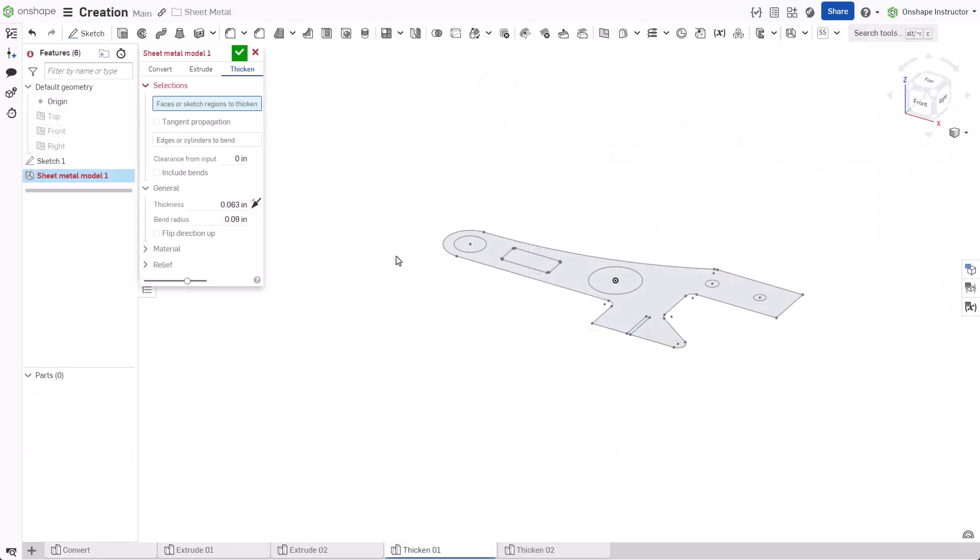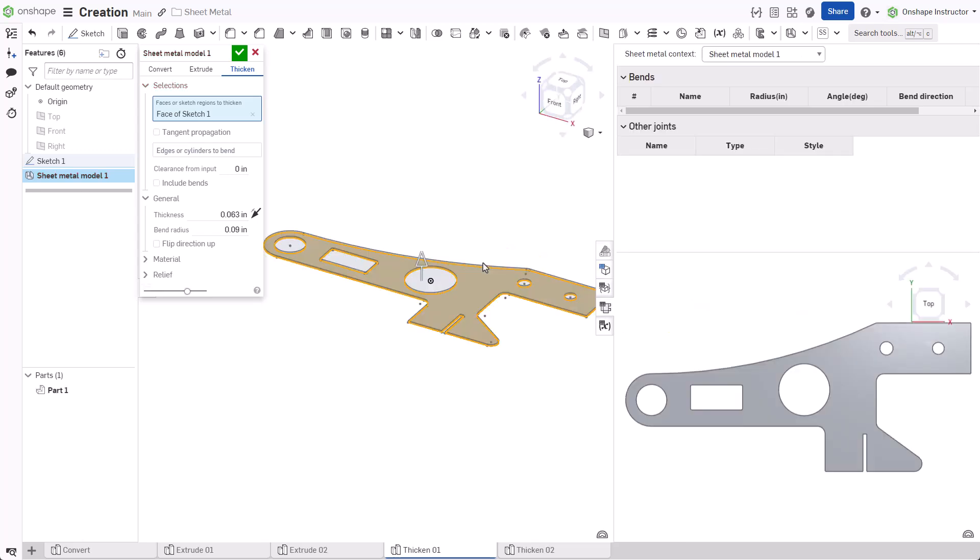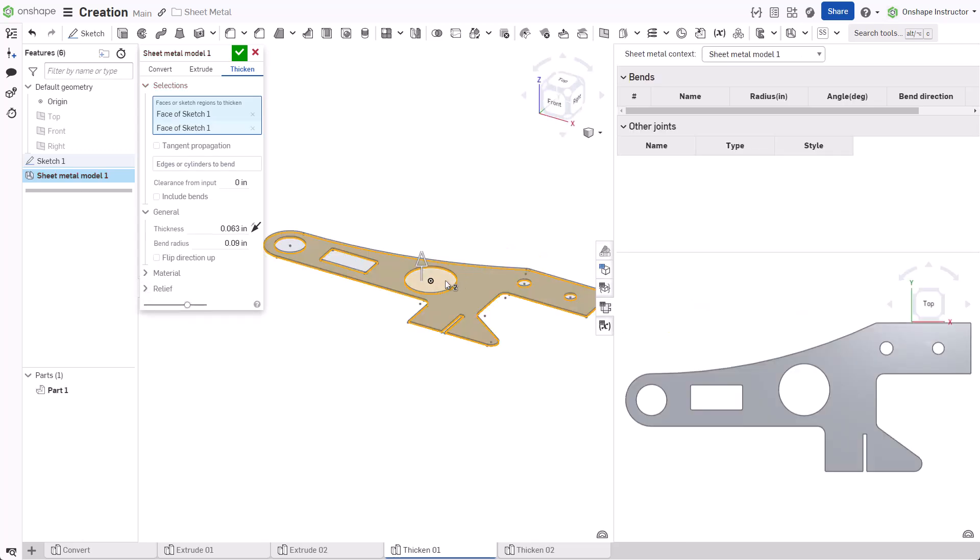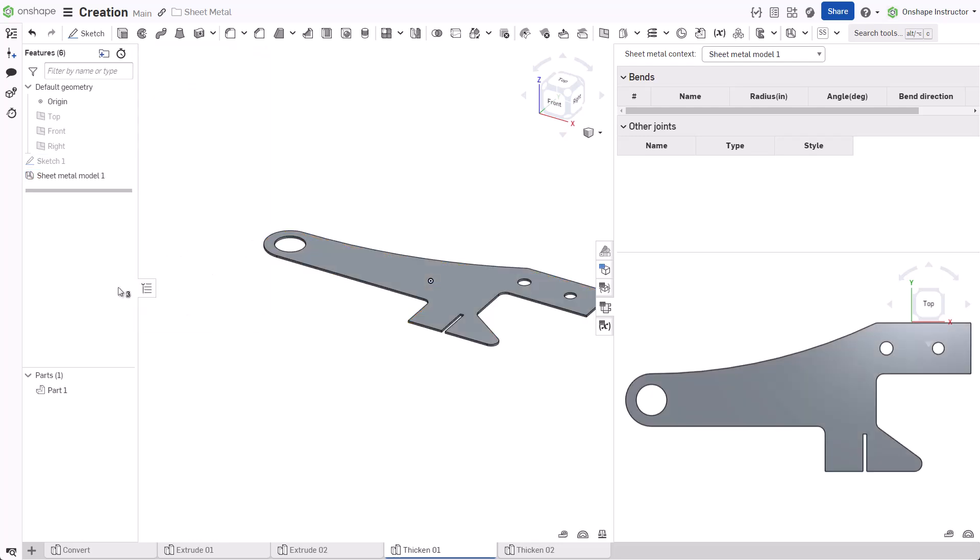The final option, Thicken, may be used on the faces of parts, surfaces, or sketch regions. Click the Thicken tab and select the closed sketch profile in this example. Choose additional regions to include, then set a thickness. Other parameters are identical to the Convert and Extrude options shown earlier. Accept the dialog.